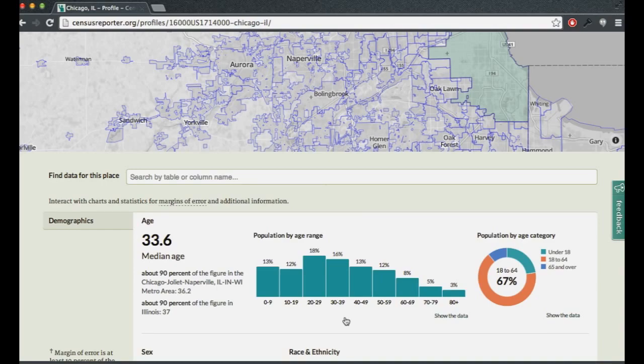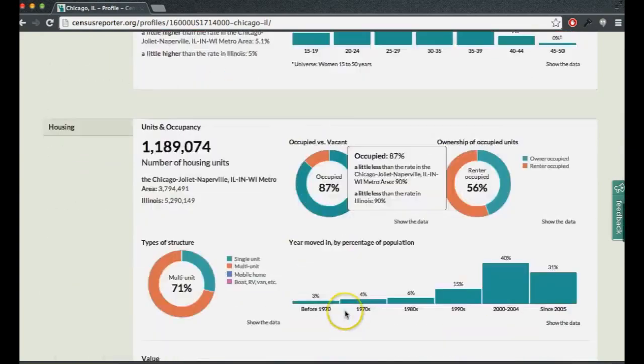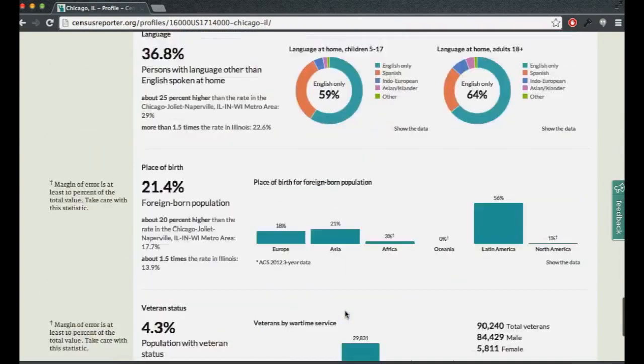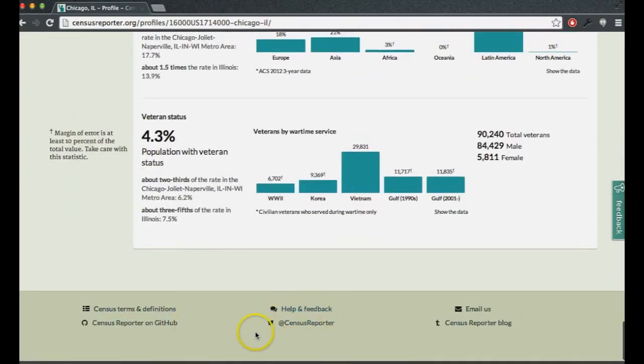That's a great question. The footer of every page has a contact block that will be the easiest place to find it. We use Twitter avidly and we're happy to interact with people there. You can see our Twitter handle at Census Reporter.